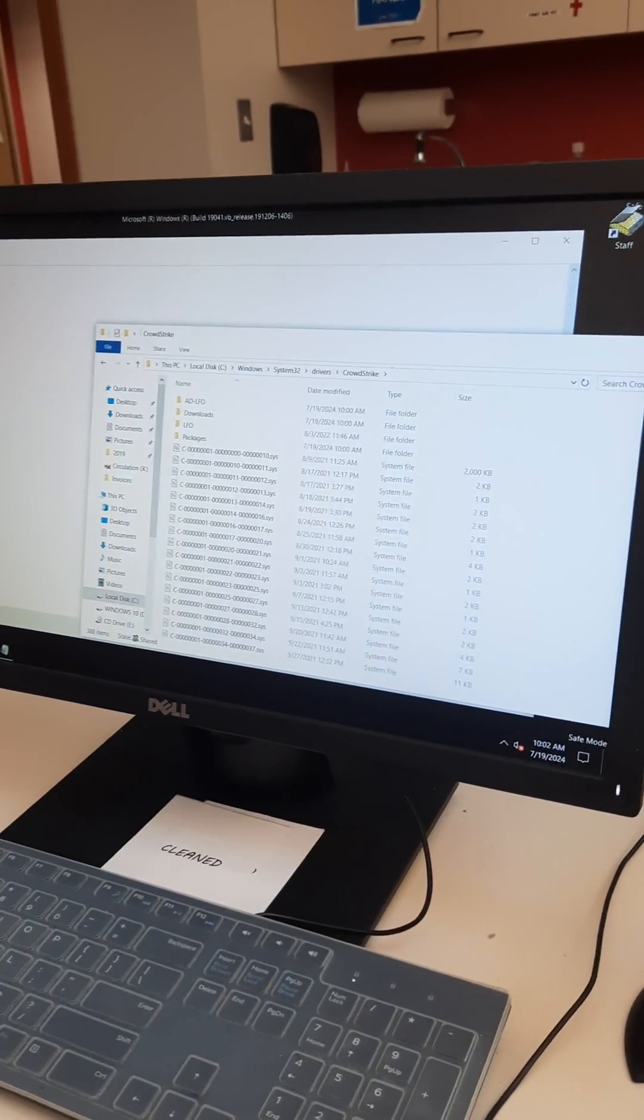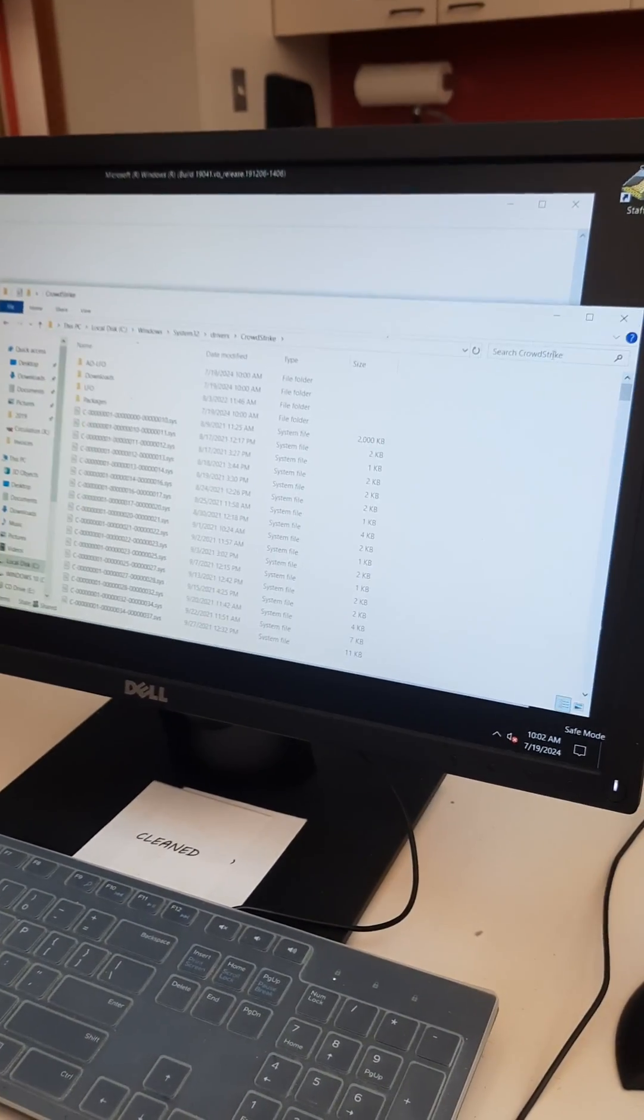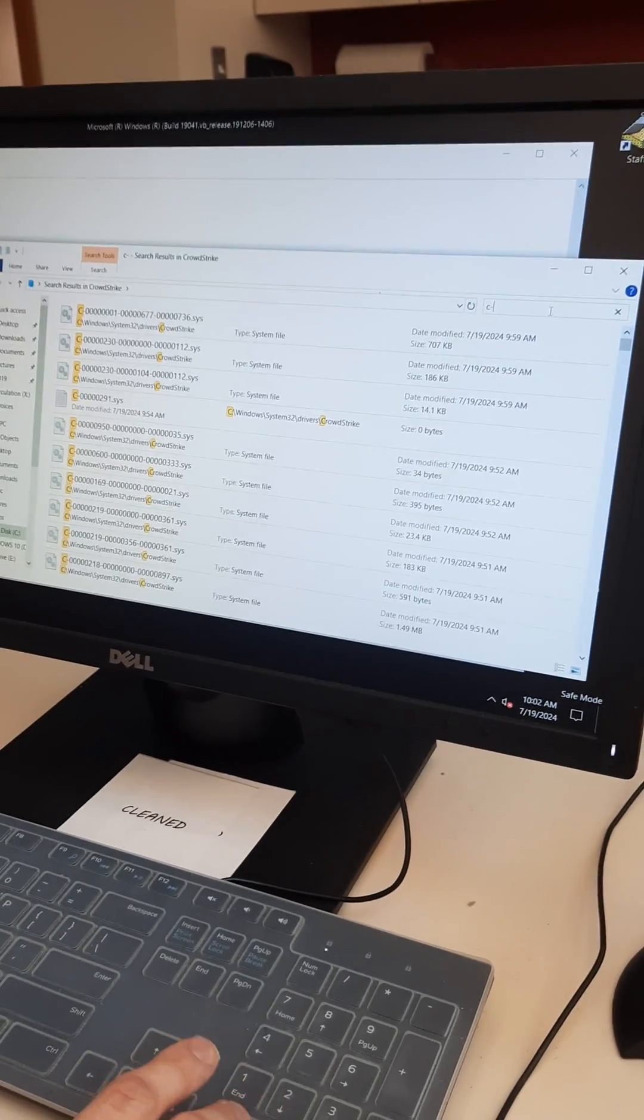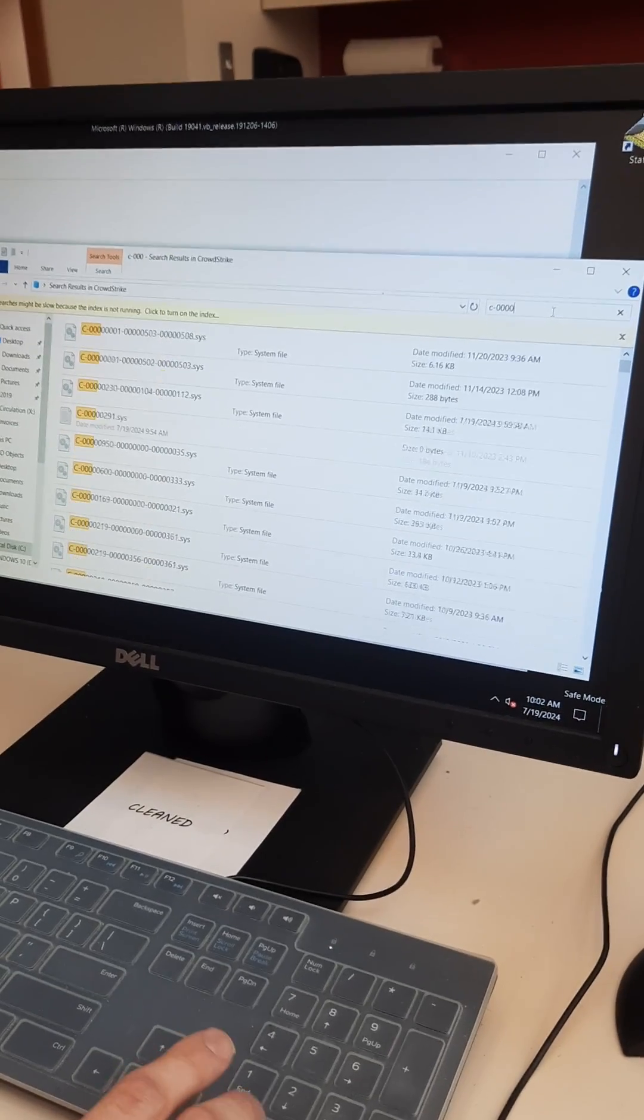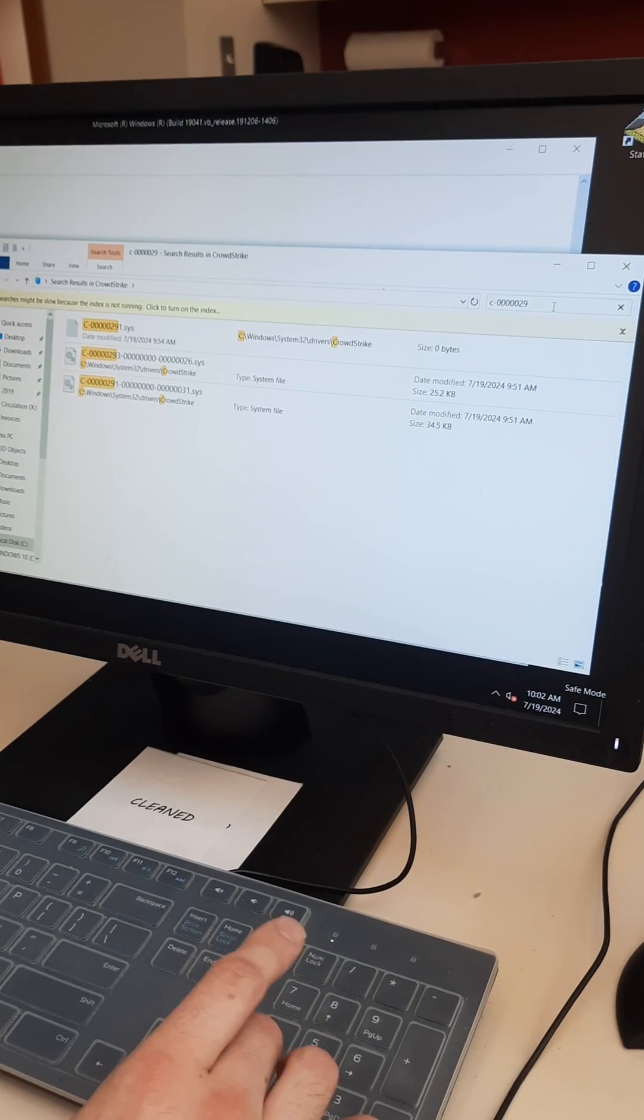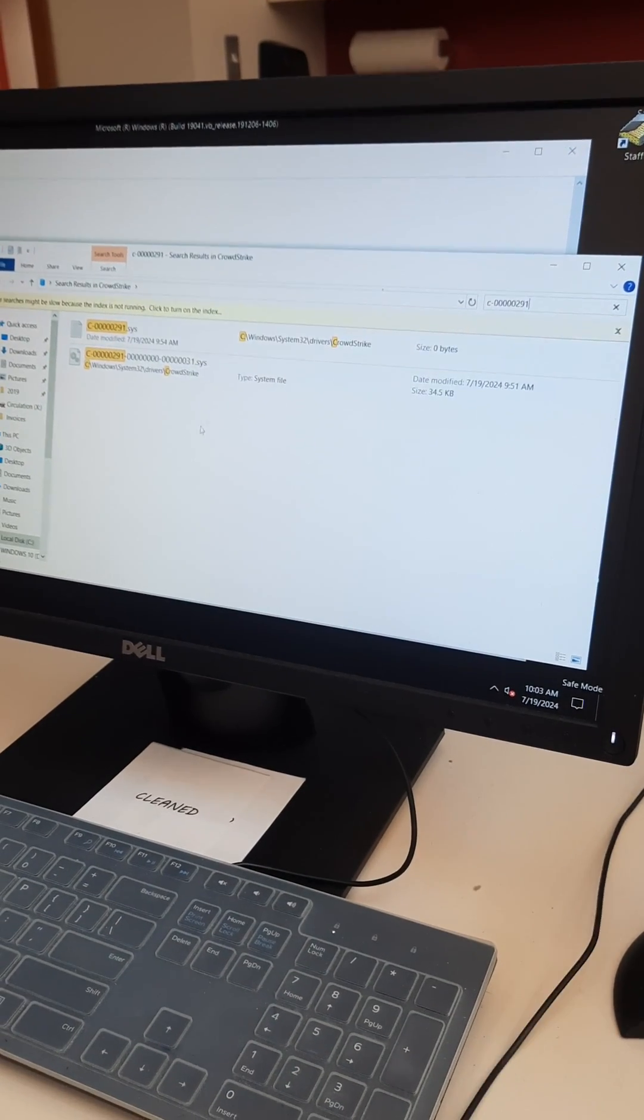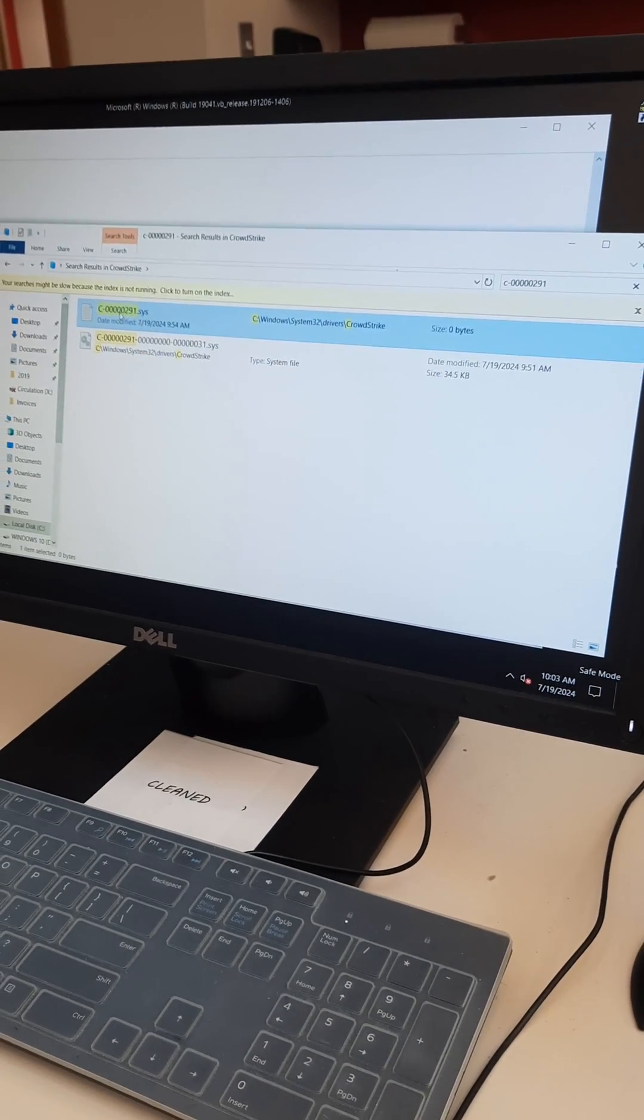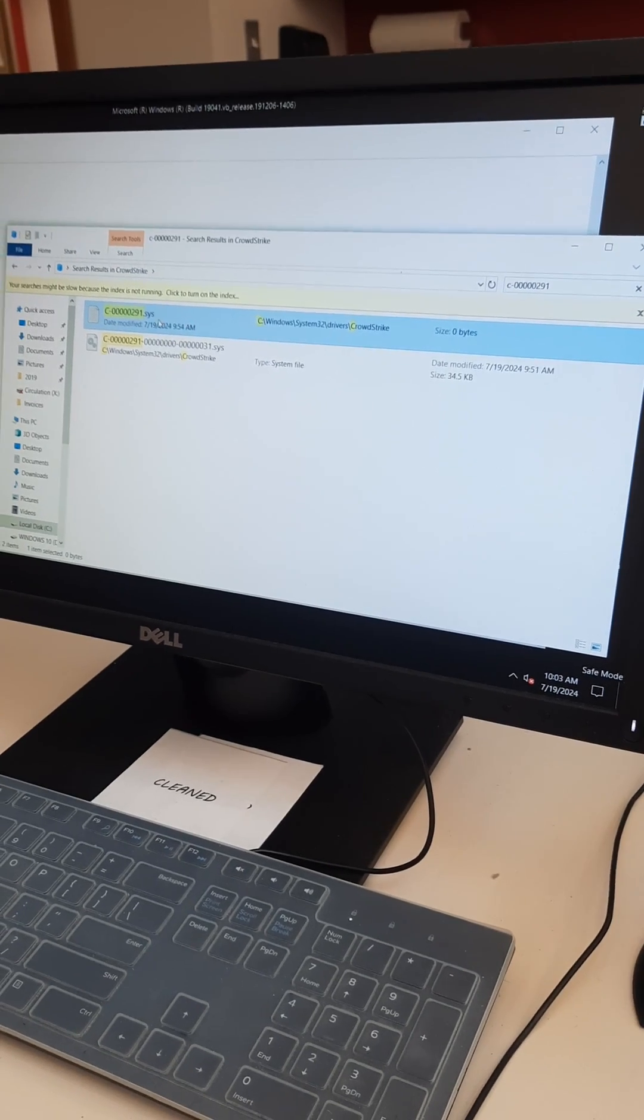Okay, so the file we need, and you can search for it right here, is going to be C-50291. Now this computer has actually already been fixed so I've kind of recreated it by saving a generic text document with that exact name here.